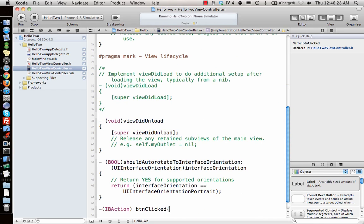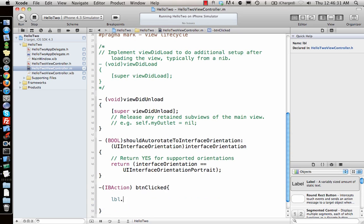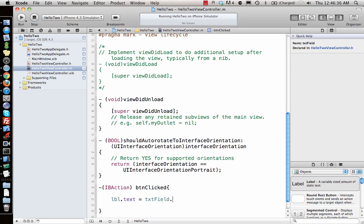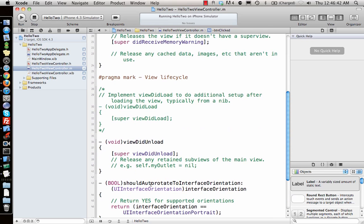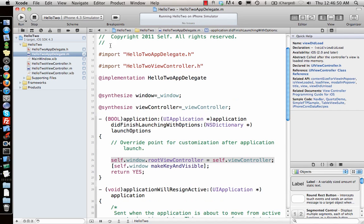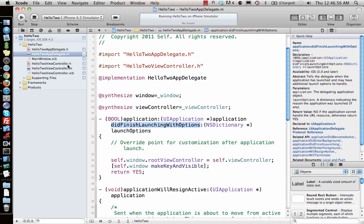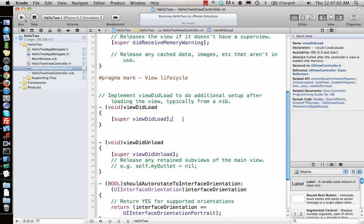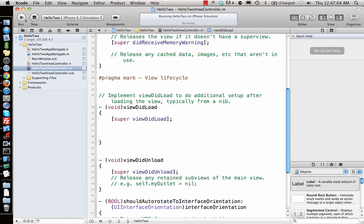Once we've defined that function in the .h file, we implement it in the .m file. In buttonClicked, we say label.text = textField.text — that's what we need in the first phase. When the view loads, the first function called is viewDidLoad, just like how application:didFinishLaunchingWithOptions is the first function called when the app launches. When the view is added to the window it calls viewDidLoad — we don't need to add anything there for now.